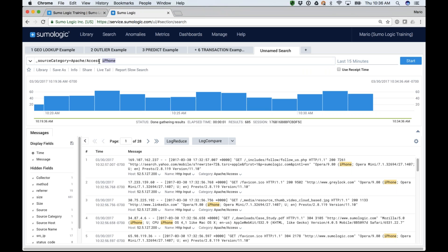That's pretty straightforward — searching the data using keywords and metadata tags. But the real value of Sumo Logic comes in when you start parsing. Let's take a look at this message. I have an IP address, a timestamp, a method, a URL, a status code. Wouldn't it be great if I could do a count by status codes — how many 200s, 404s, 500s? If I start parsing this data, I can give structure to it so I can do something with it.